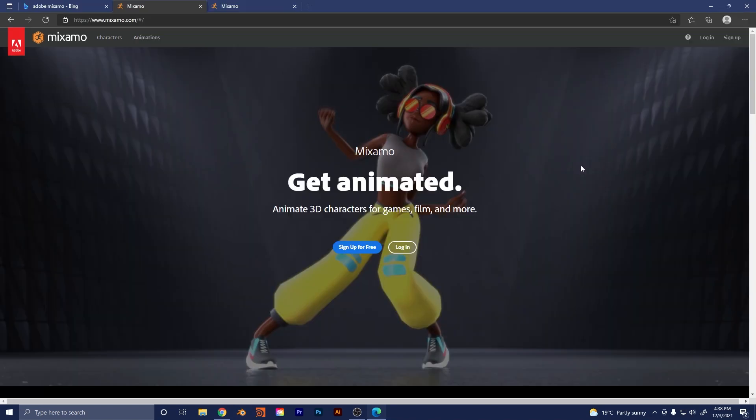So getting started with Adobe Mixamo is actually really simple. You're just simply going to go to www.mixamo.com. I'll put a link to it in the description and you're just going to be greeted with these two options here. There's the login option if you have an account, and then just sign up for free option. So if you don't have an Adobe account, just sign up. It's free.